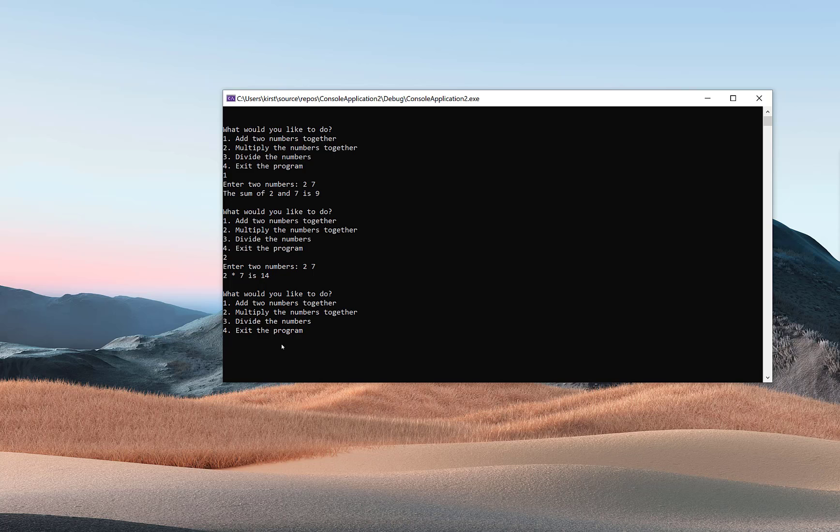I'm going to choose three this time to divide two numbers, but there's a problem with division—you can't divide by zero, so I need to make sure I catch that.